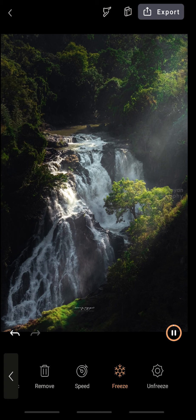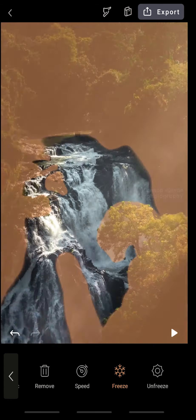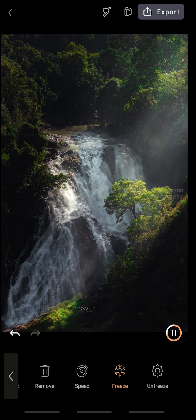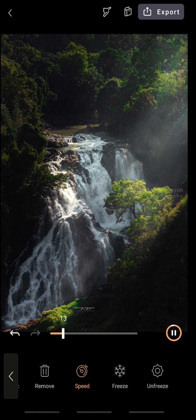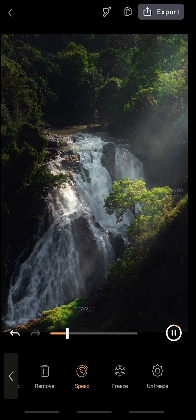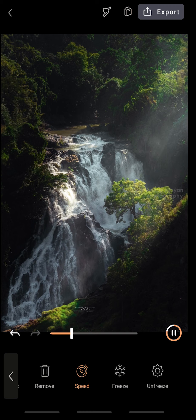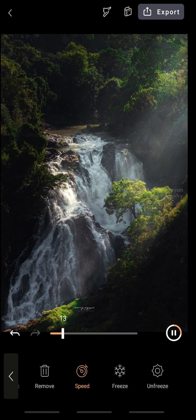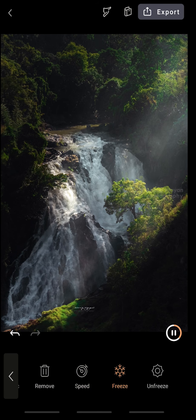Now I've frozen almost every area. I'm just going to play it — it looks perfect. You can also increase the speed of the waterfall, but I don't want something like that, so I'm reducing it. It looks more natural and perfect. This is how we create living photographs.